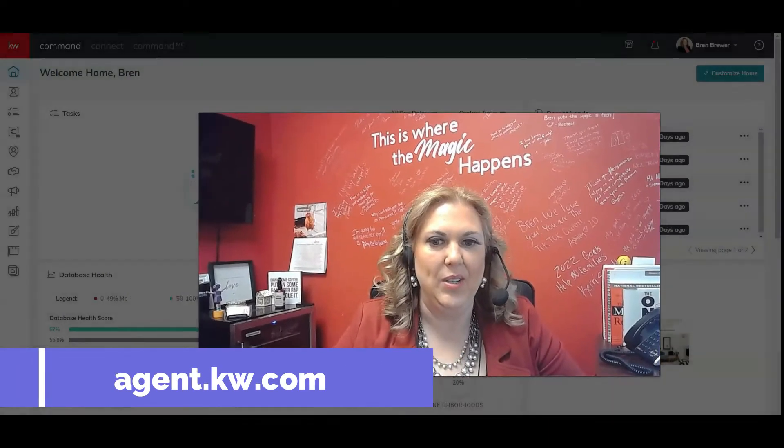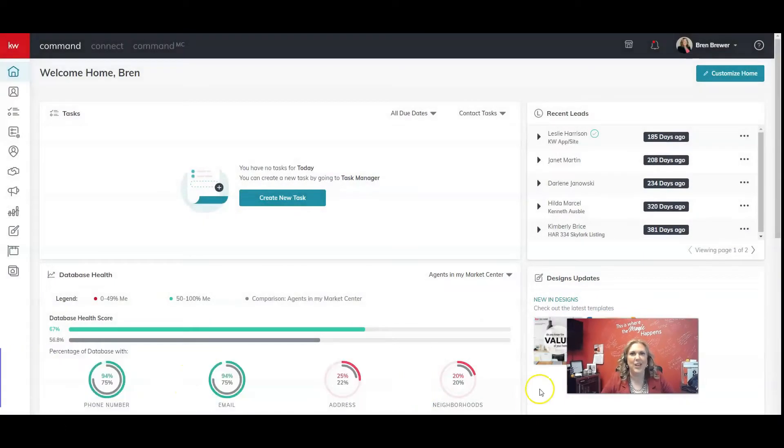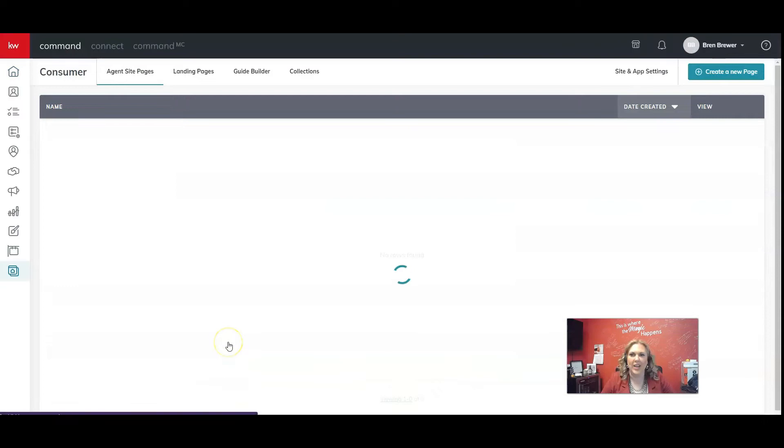You know the drill. We're going to go into agent.kw.com. And today, we're going to click on the very last icon called the consumer icon. So go ahead and click on that now.